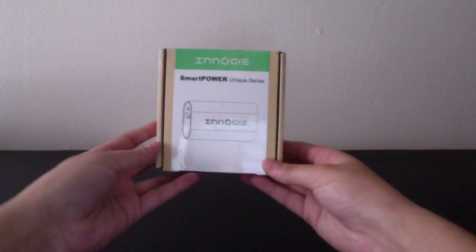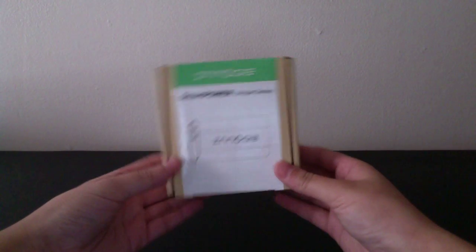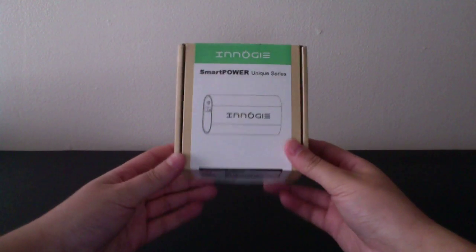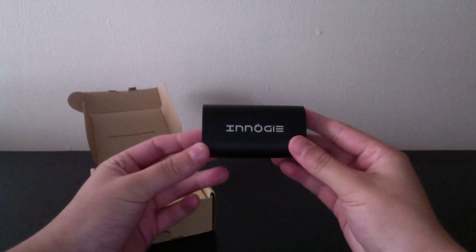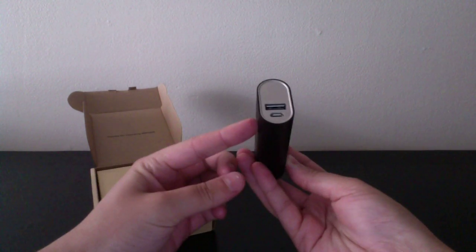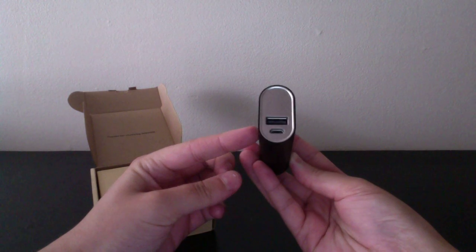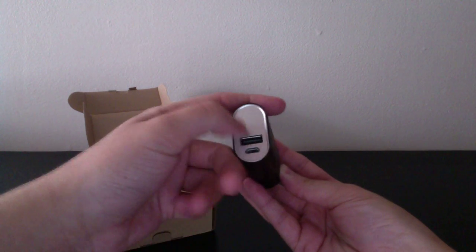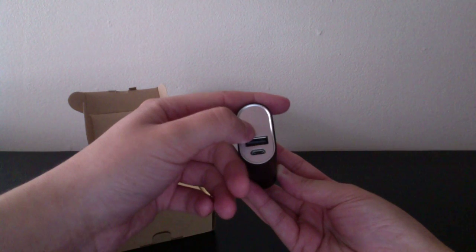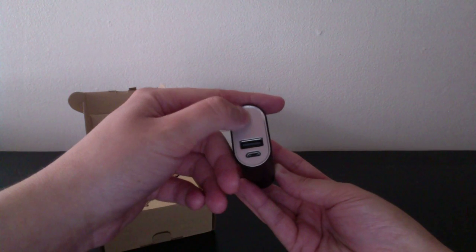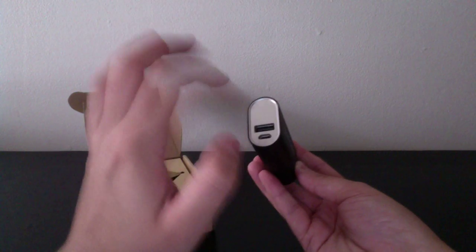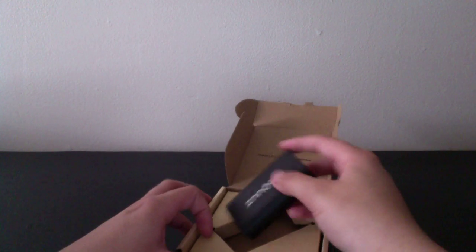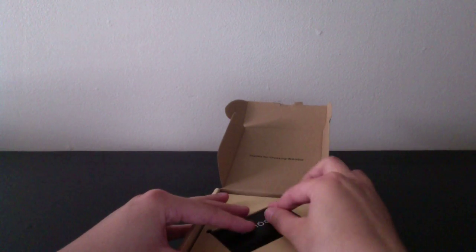The next thing is another power bank for your phone to charge it. That's what it looks like. And when you have it on, it does have these blue lights here to tell you how much the battery is charged. This came from Giveaway Service.